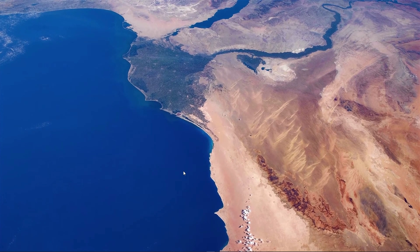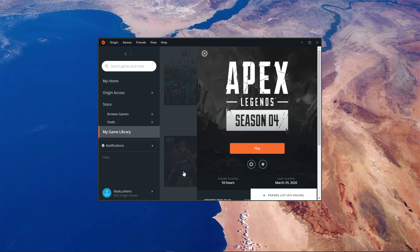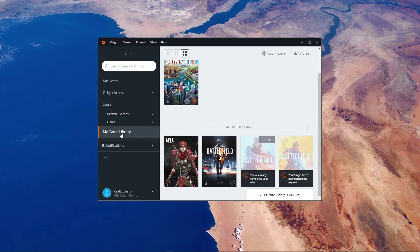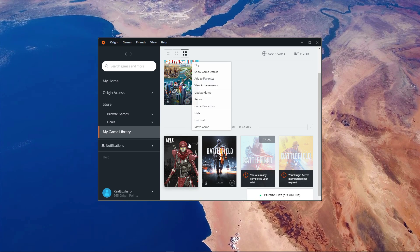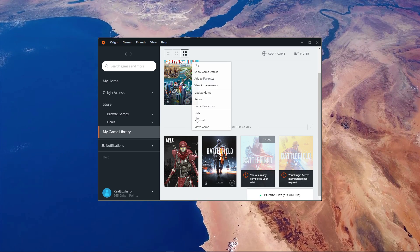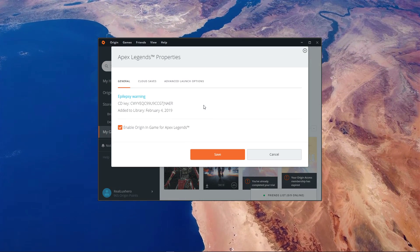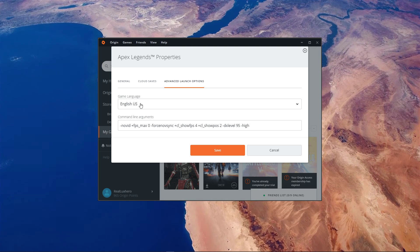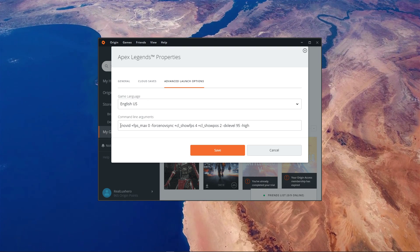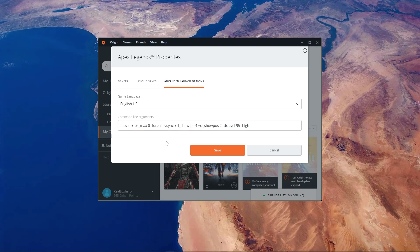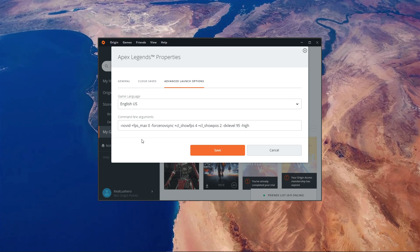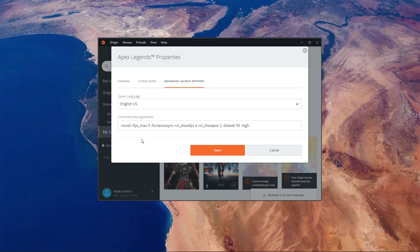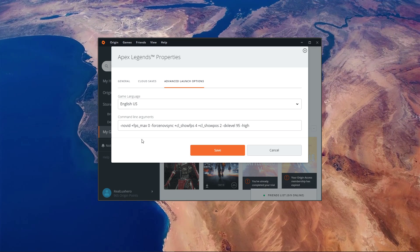You can now close the game and open up your Origin Launcher. Navigate to your game library, right-click Apex Legends and select Game Properties. Click on Advanced Launch Options, where you will be able to use some additional commands to improve your game's performance. All of the commands I use, including some additional ones, will be listed in the description below.